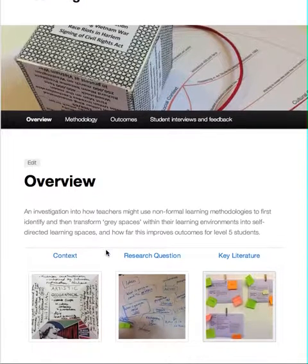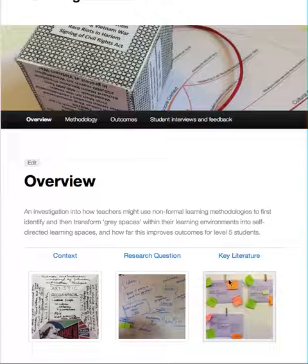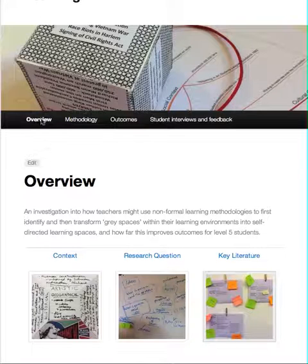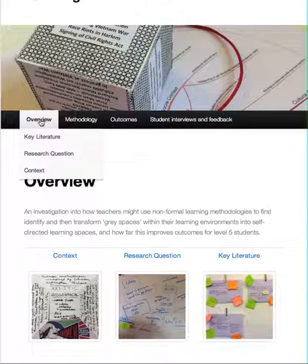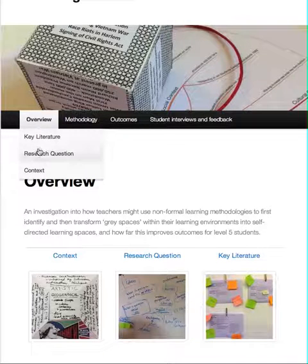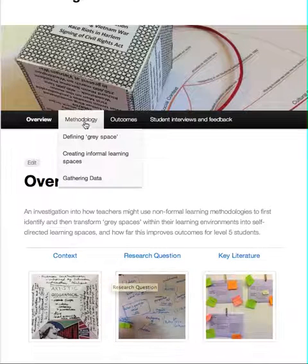This is the overview homepage: context, research question, and key literature. Each photograph or link will take you to the particular page, and you can also navigate through the top menu. There are three bars here, similar to the thumbnail images shown.